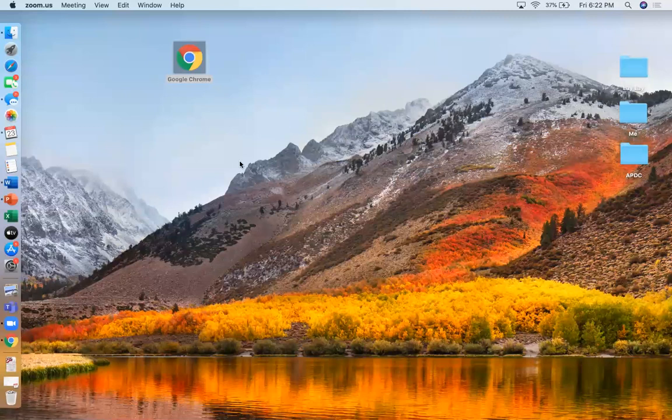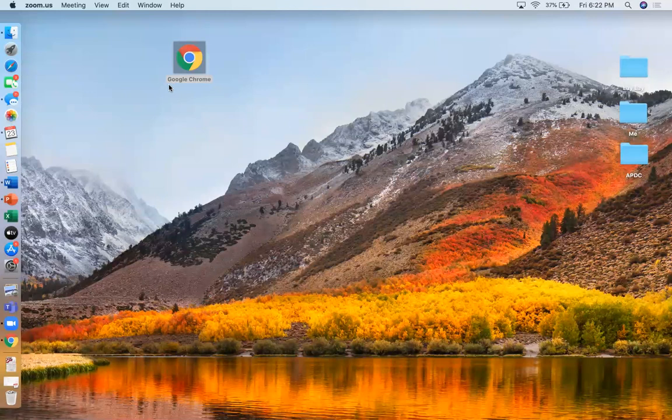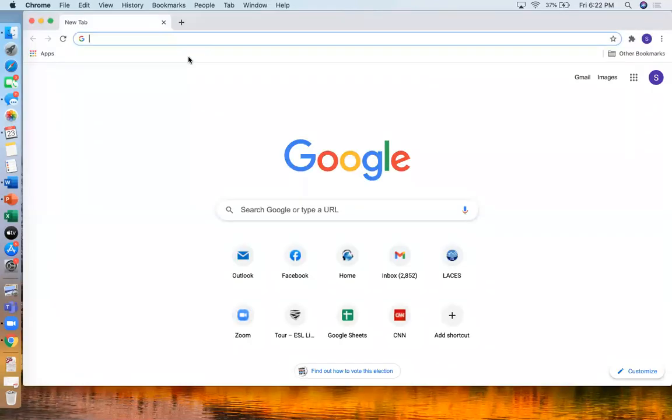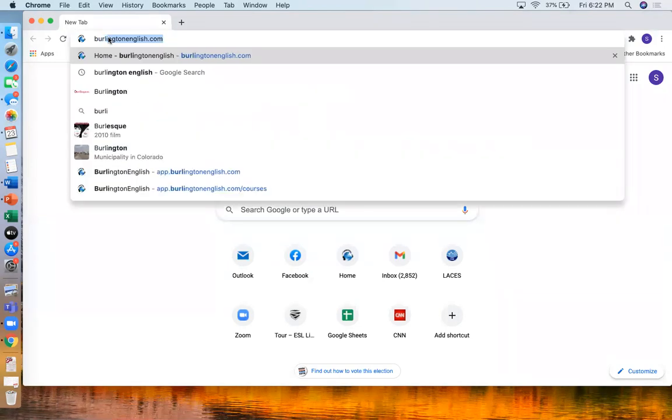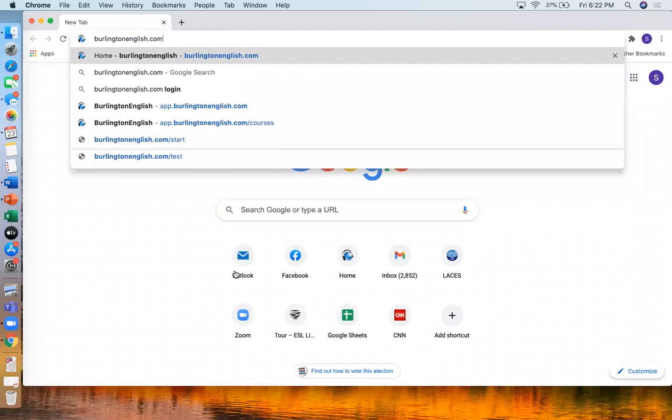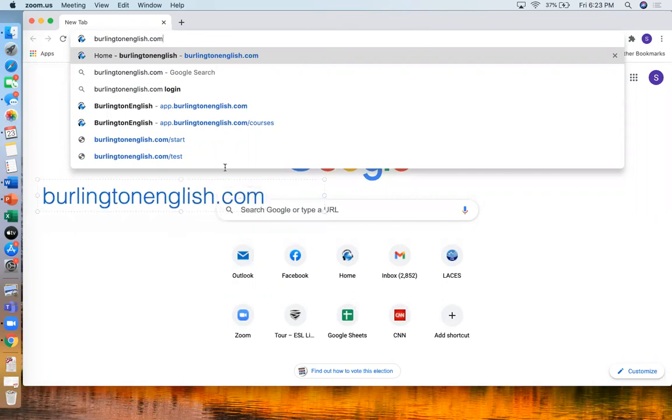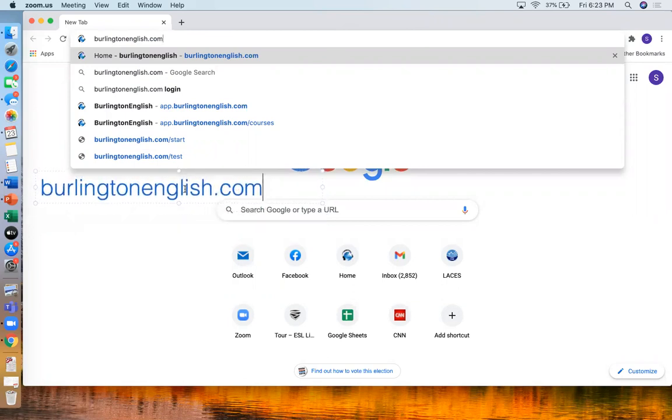So to use Burlington on your computer, you can use Google Chrome. There are other browsers you can use. This is a good one for Burlington. So I will open it and then in the top I'm going to write the website. I'm going to write this bigger down here. It's burlingtonenglish.com. So that's the website. That's how we find Burlington.